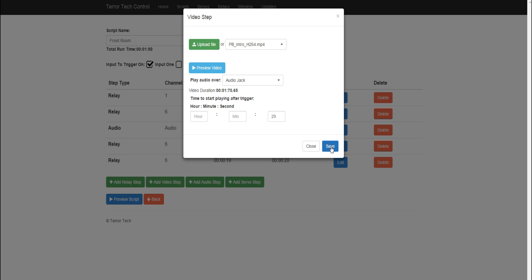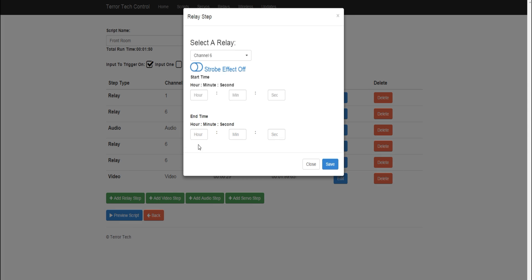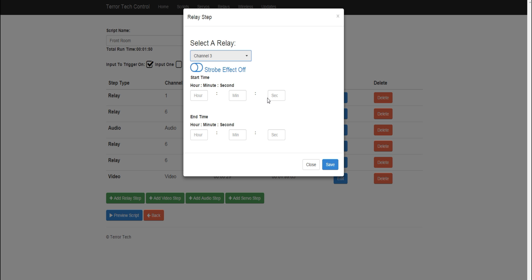While that's running, during the video play, we want to get everybody's attention with a coffin knocker. That coffin knocker, there's a little space within the video that allows that knocker to happen, and that happens at the forty-eighth second. But we put that knocker on channel number three. So, it was connected to relay three. We want that to happen on the forty-eighth second. And we want that knocker to knock for about two seconds.